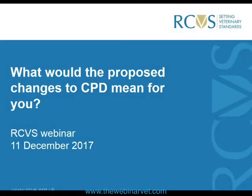Good afternoon everybody, my name is Nina Hassanani. I am going to take you through the presentation, after which I would hand over to Jane. The title of our webinar today is: what would the proposed changes to CPD mean for you?